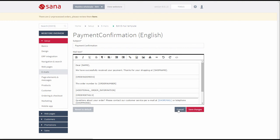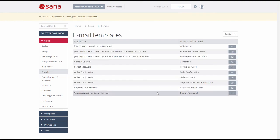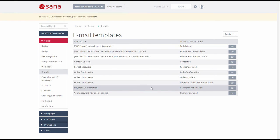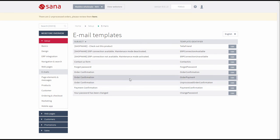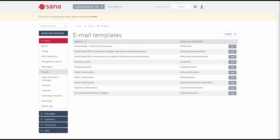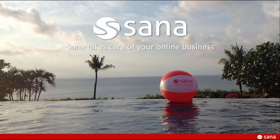Watch also other video tutorials in the SANA video gallery that demonstrate ERP connection settings, scheduled tasks, and email templates. That's all you need to know about the maintenance mode and the ordering process when connection to the ERP system is not available. I hope you will evaluate the potential that SANA gives you to make your business even more successful. SANA takes care of your online business.